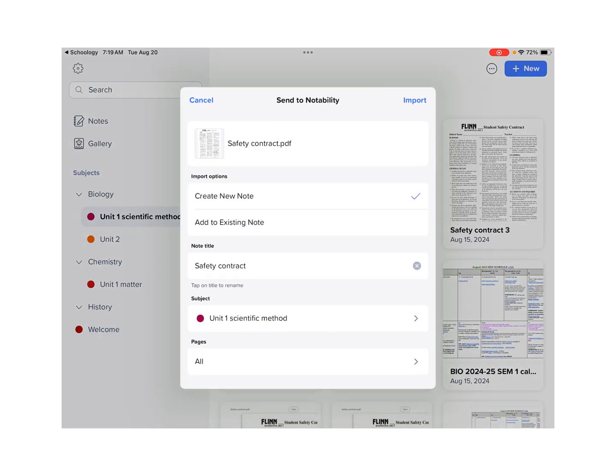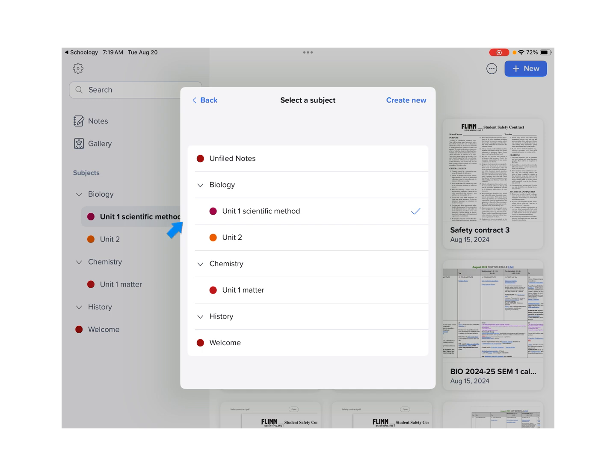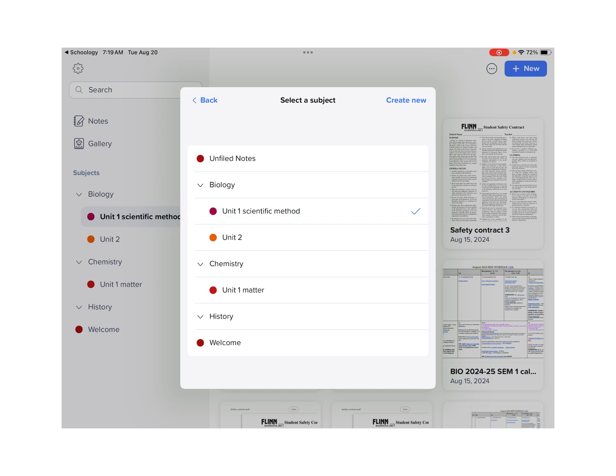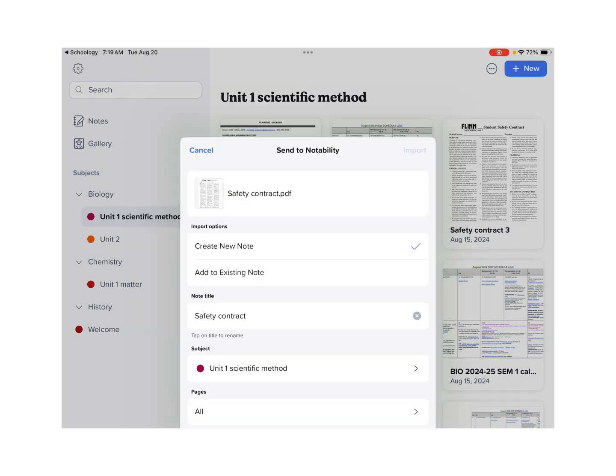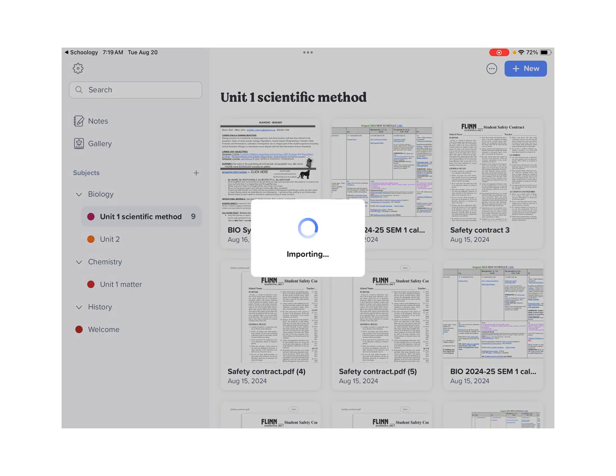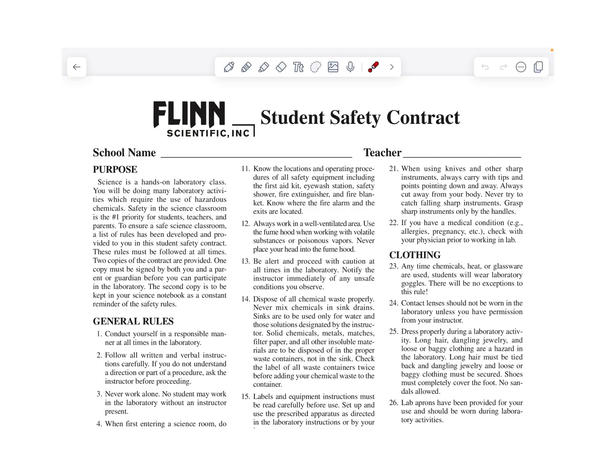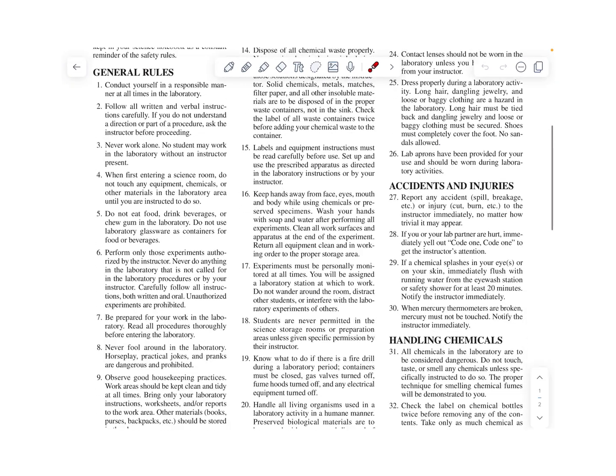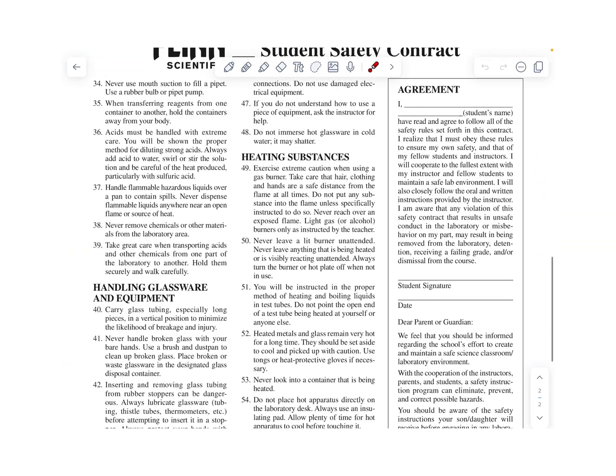You're going to click Import. You're going to create it as a new note. And if you haven't made yourself a scientific method subject yet under a biology divider, I'll show you how to do that at the end of the video. So we're going to click Import and then our safety contract should look like this. It should have three columns to it and two pages.